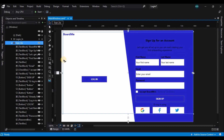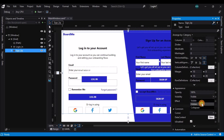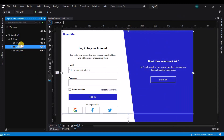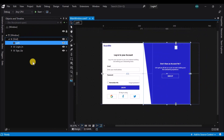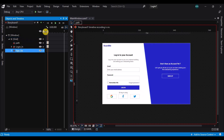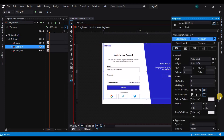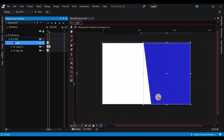Now let's hide the signup grid by going to the properties panel and changing the visible property to hidden. Now let's start the animation — we'll create a storyboard and on the first keyframe, record the initial position of all three grids and the path. Then on the first keyframe, hide the login grid and change the path position.